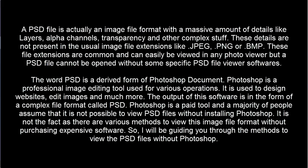The word PSD is a derived form of Photoshop Document. Photoshop is a professional image editing tool used for various operations. It is used to design websites, edit images and much more. The output of this software is in the form of a complex file format called PSD.